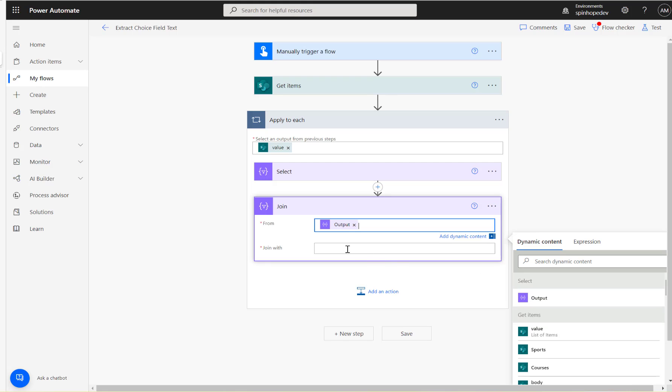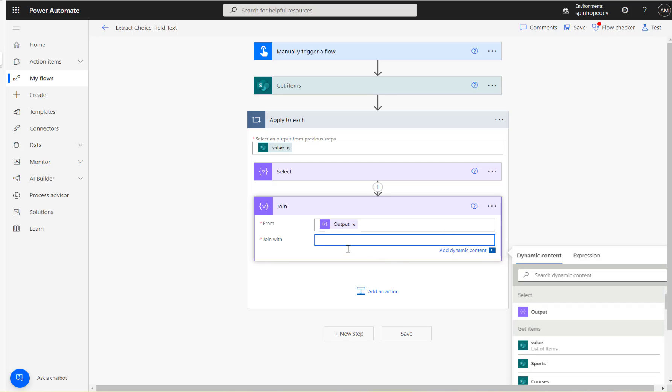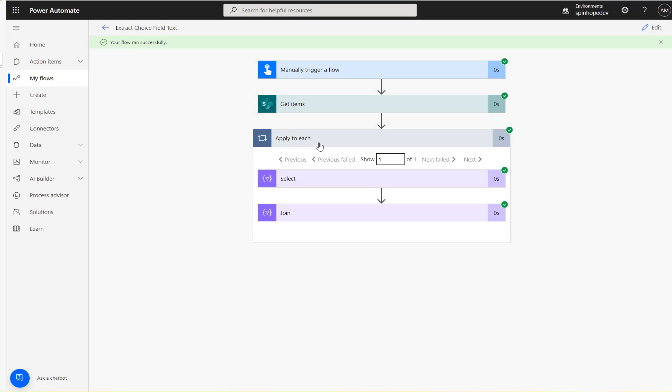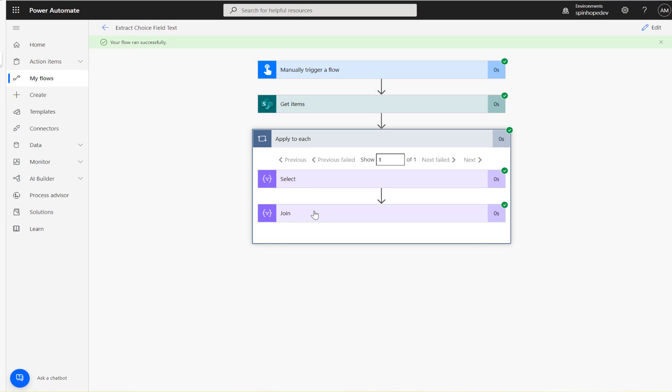So Output and Join With. So I'm going to use comma there. Let's see what we are going to get. Let's go and have a look.